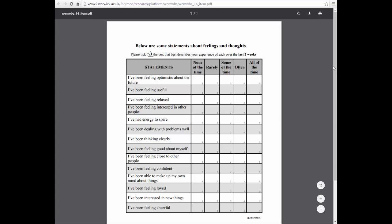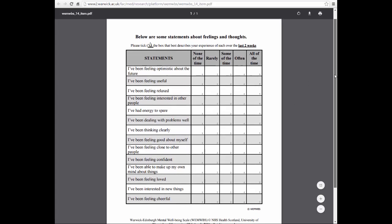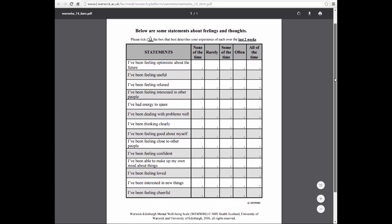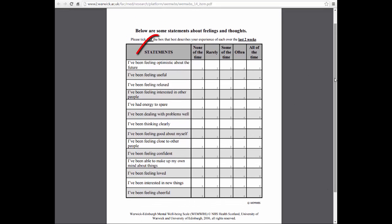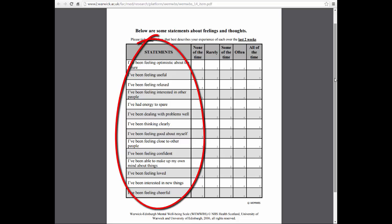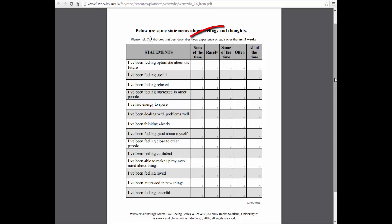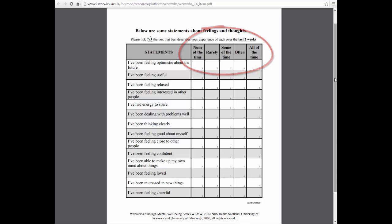On the screen is an example of a PROM. Along the left-hand side are the items which the patients or service users respond to using the rating scale provided at the top.